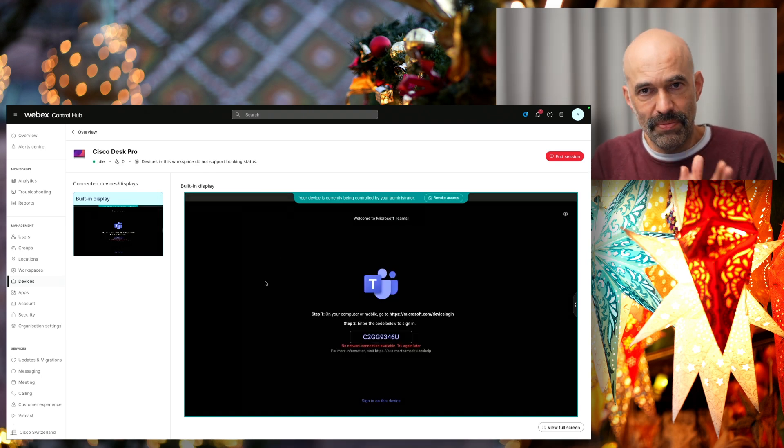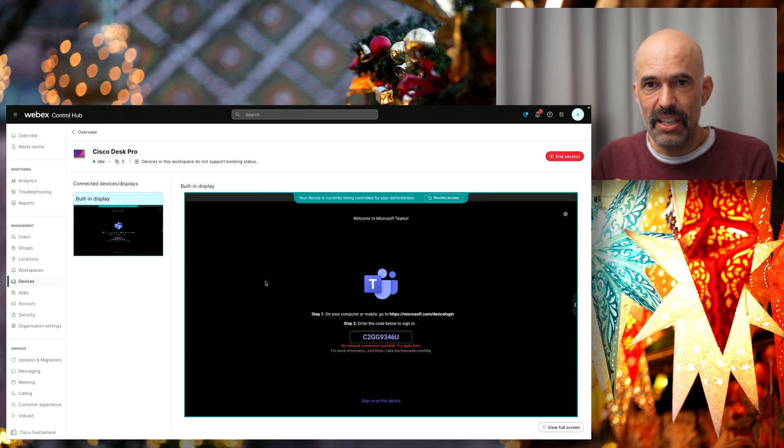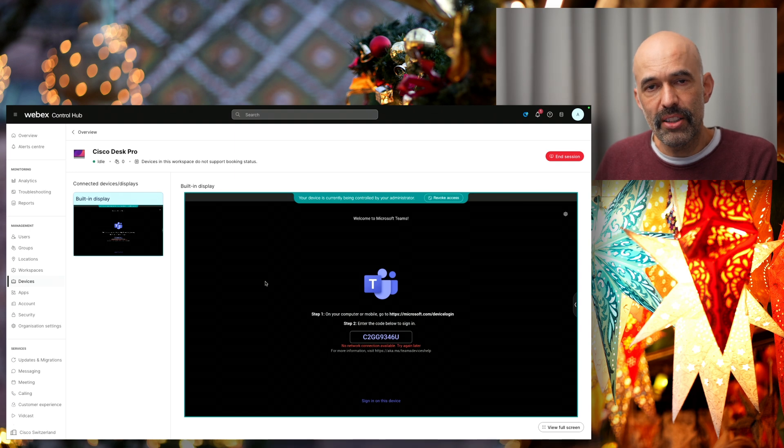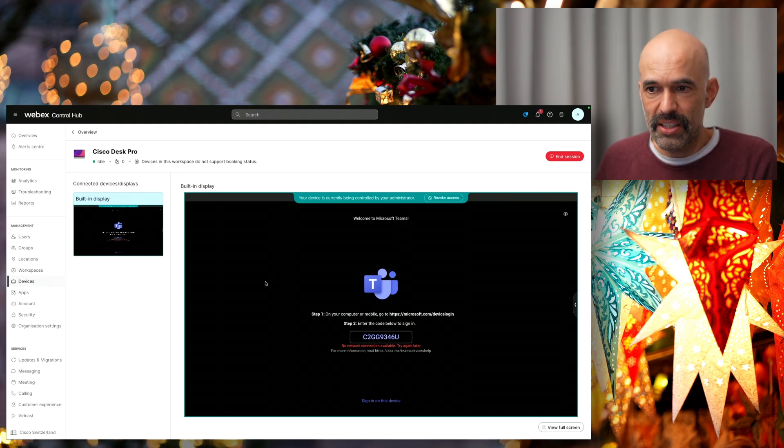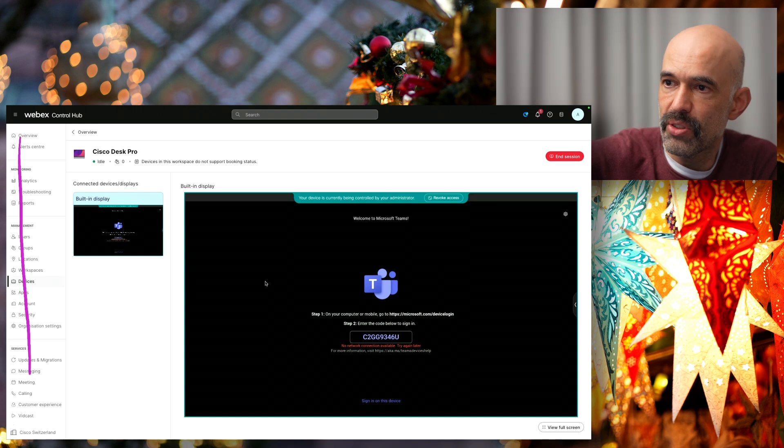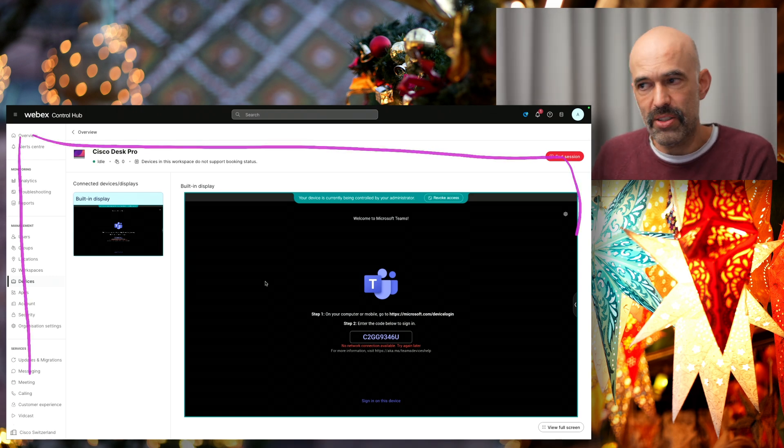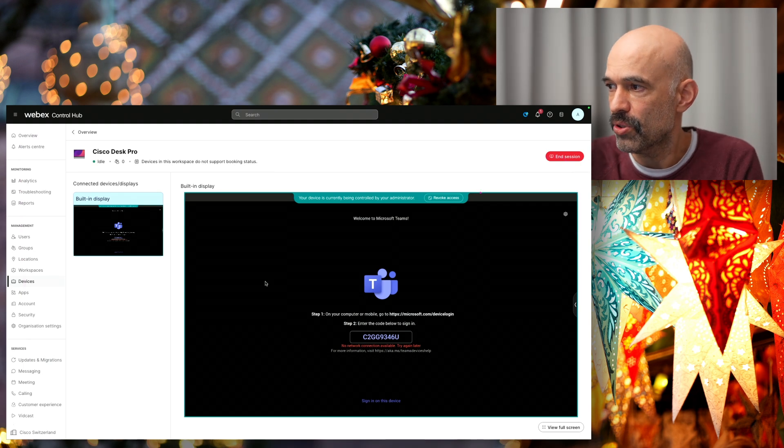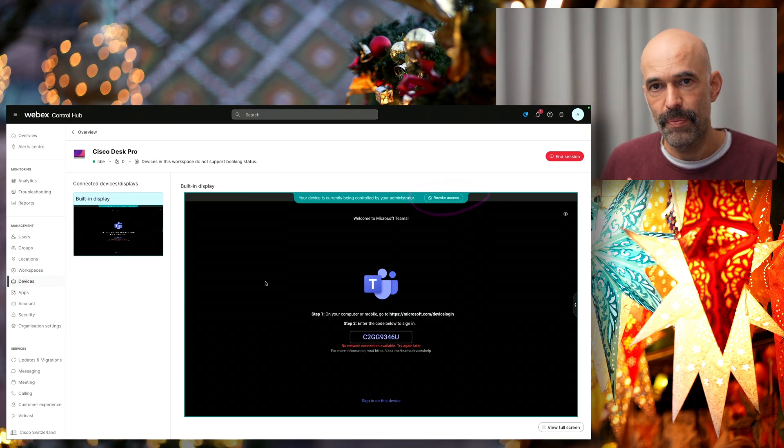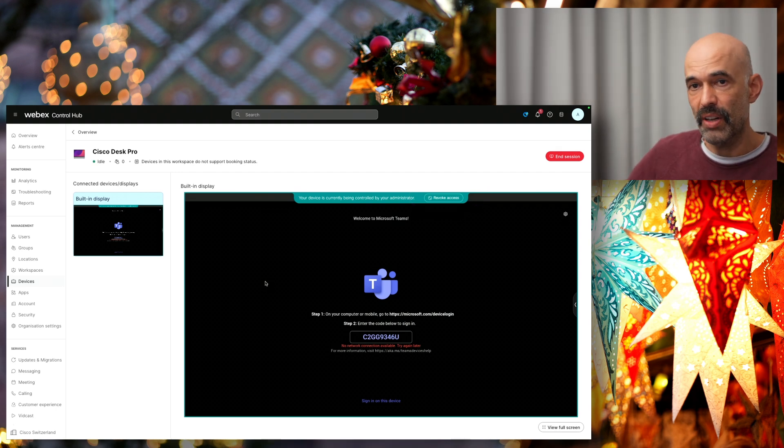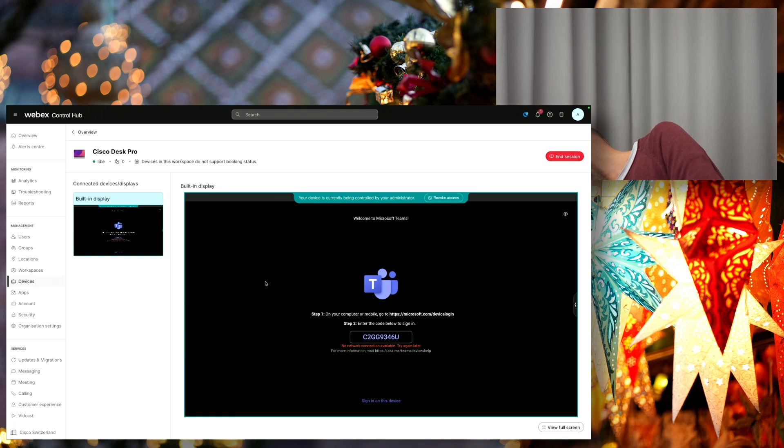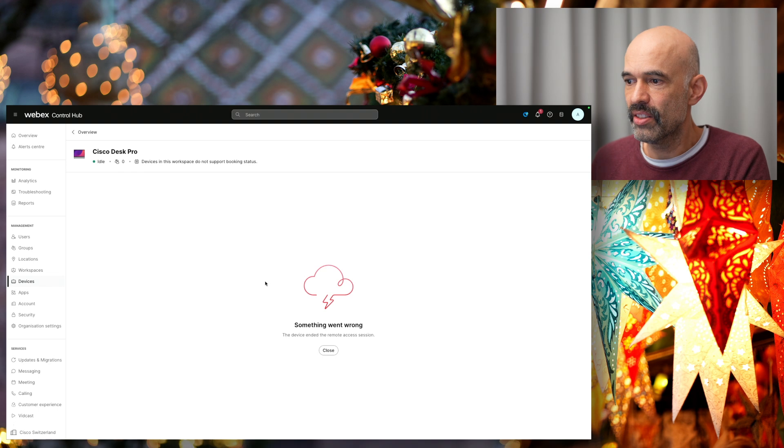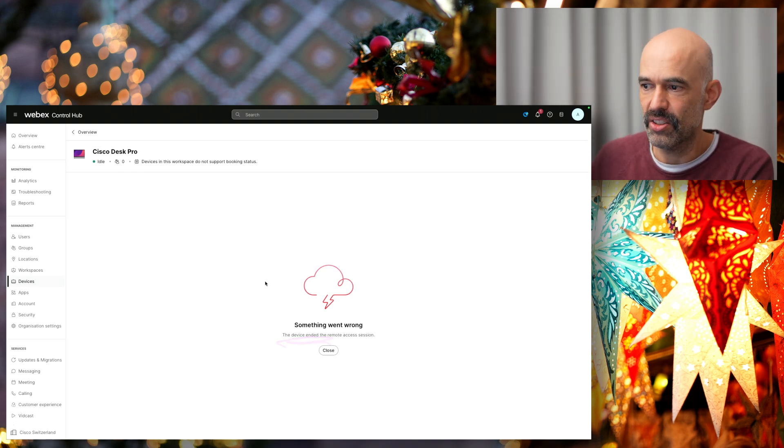In this case, I'm in Control Hub. I open the device and access it directly from here. I don't need a direct connection to the device itself. I'm still in Control Hub. I also have the option when I'm in front of the device to revoke access. I can cancel the remote access when I'm in front of the device. The access has been revoked and the device ended the remote access session.